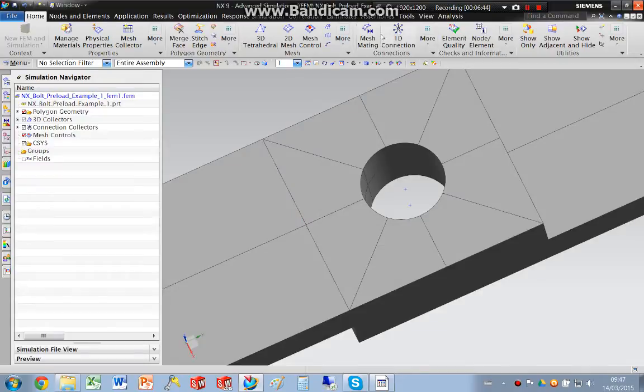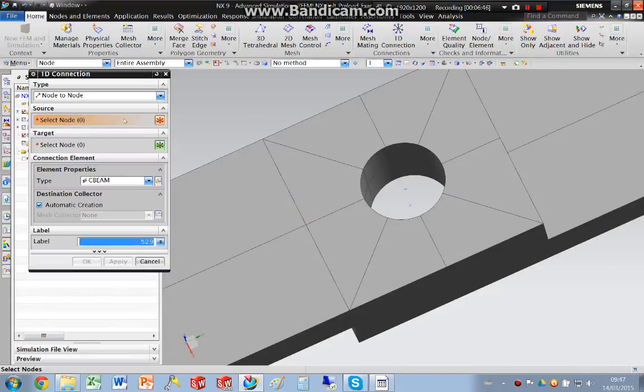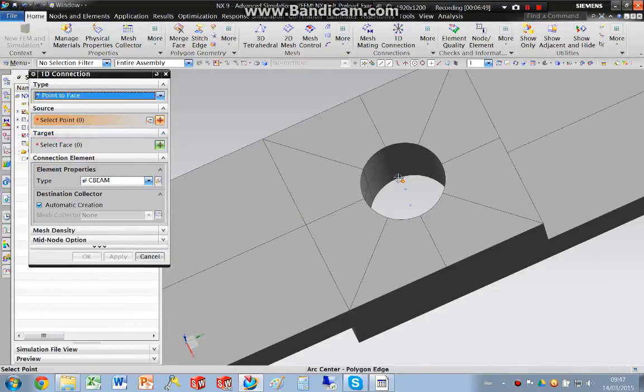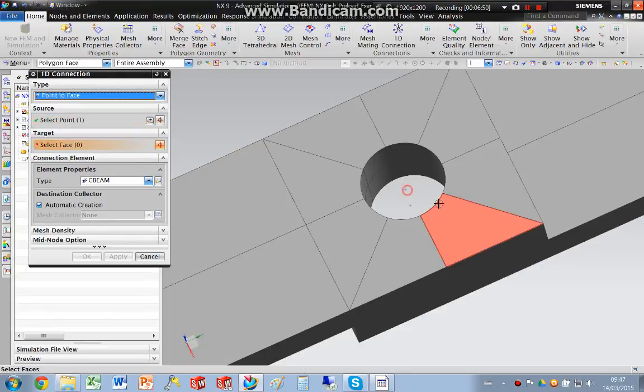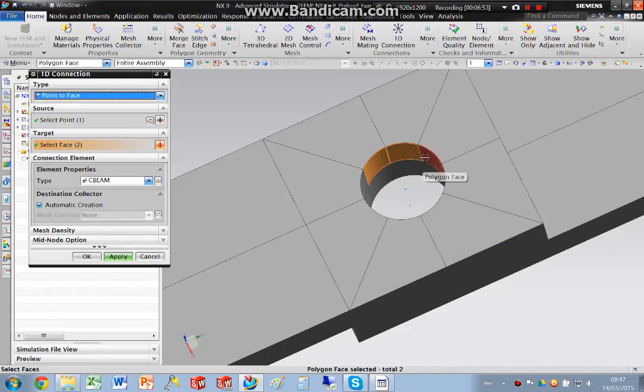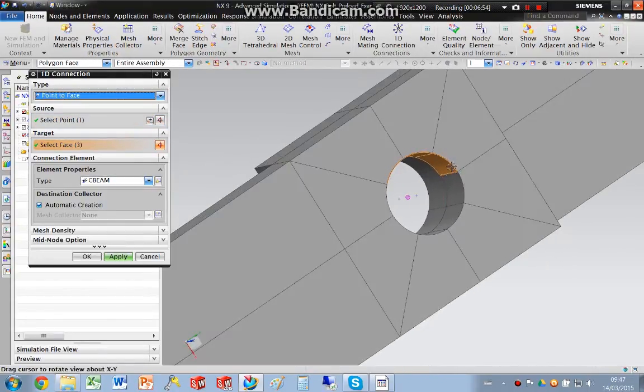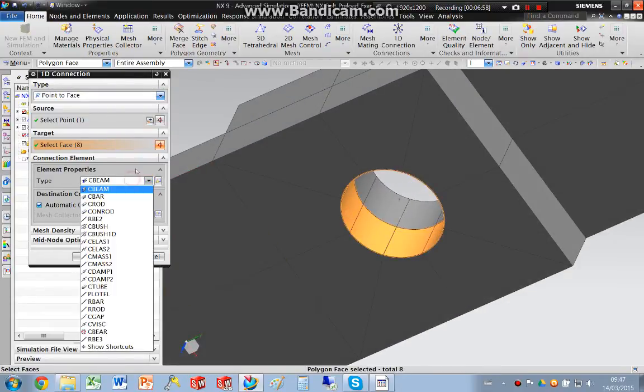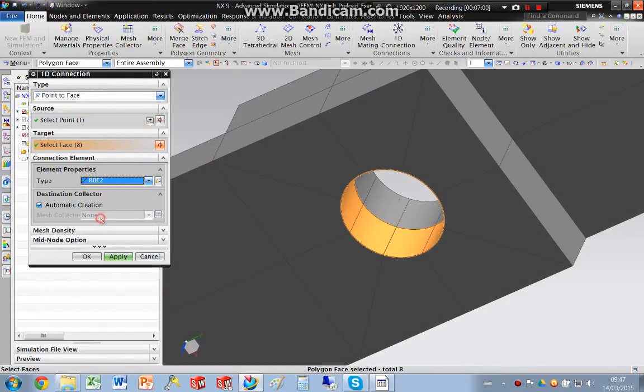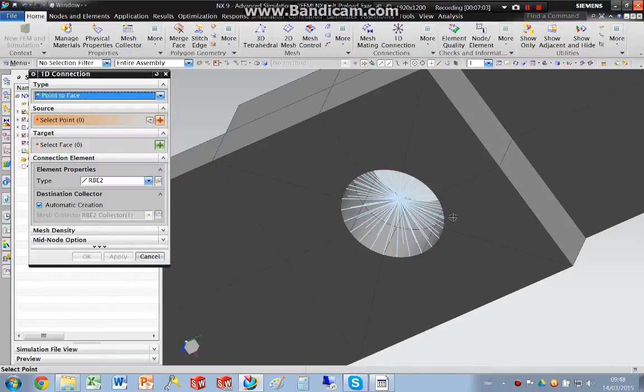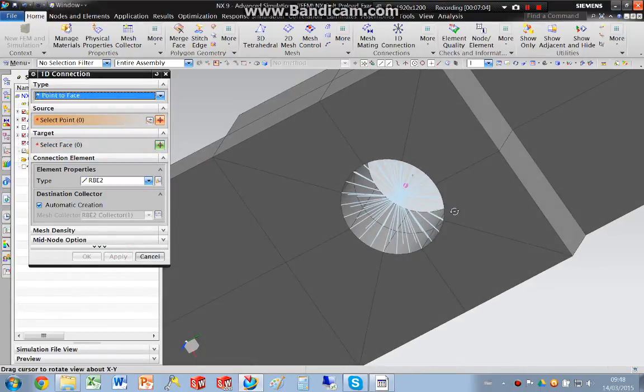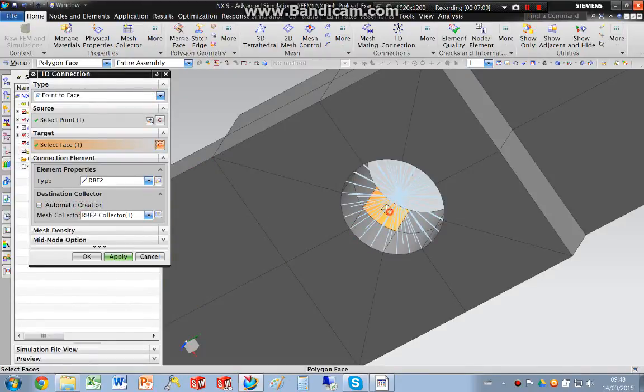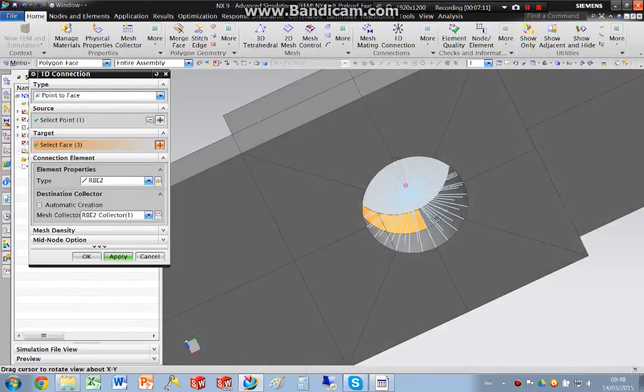So I'm going to create some rigid elements, and I'm going to say a point to the face. So there's my point, and my face is the top set right here. I'm going to make those RB2 elements. Apply. And do the same for that face.